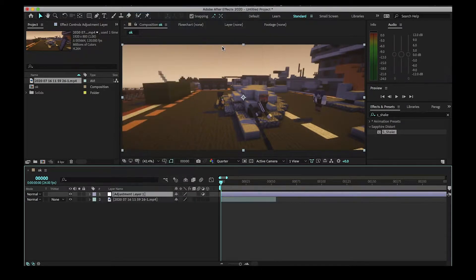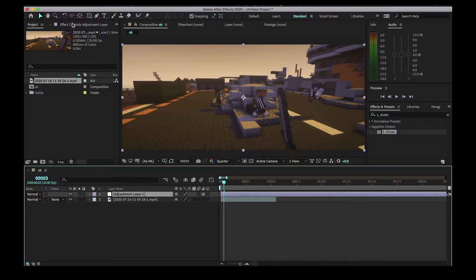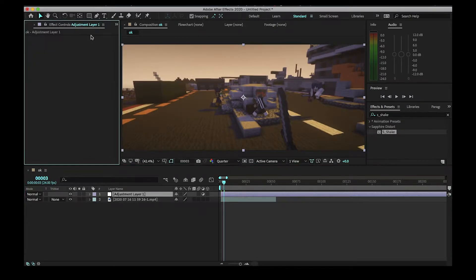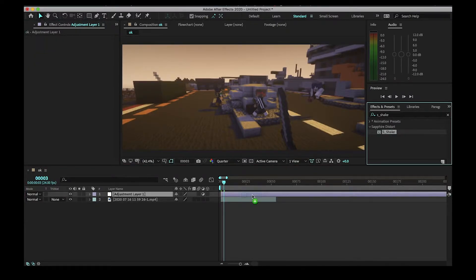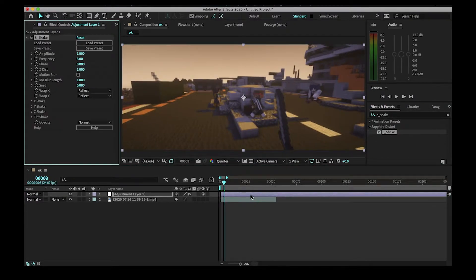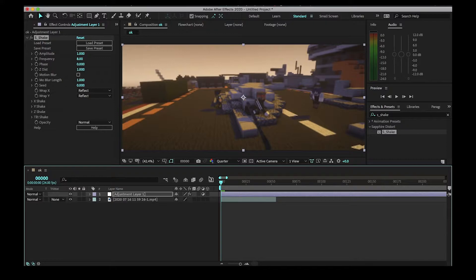Once you have your adjustment layer, you can drag s_shake onto it. I'm going to show you how to do a basic beat shake.